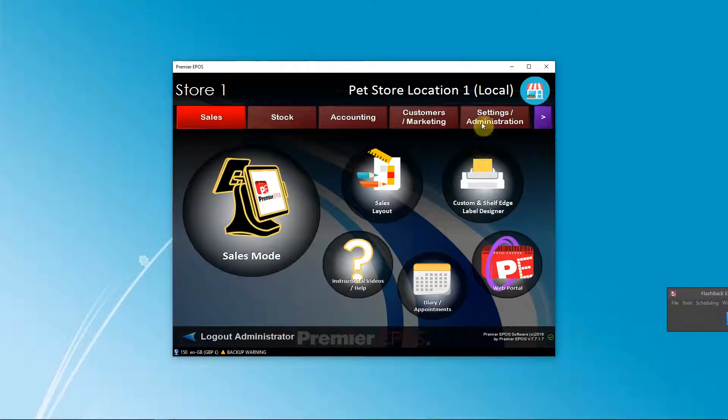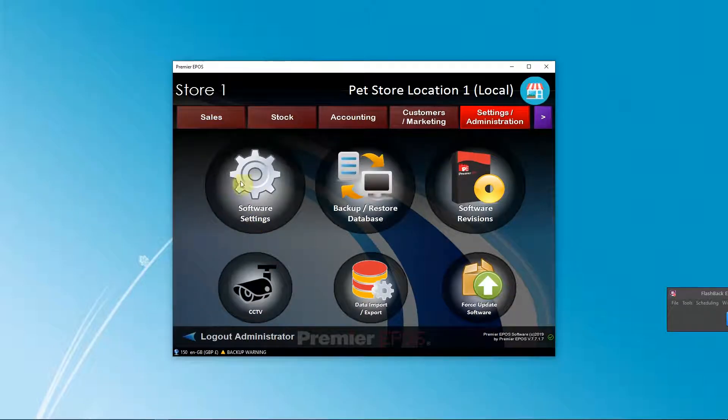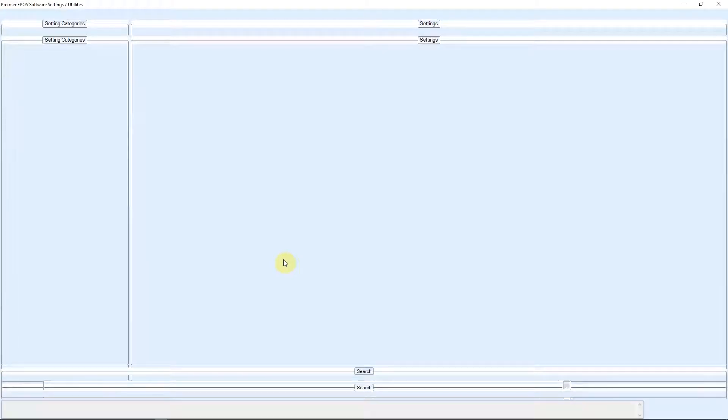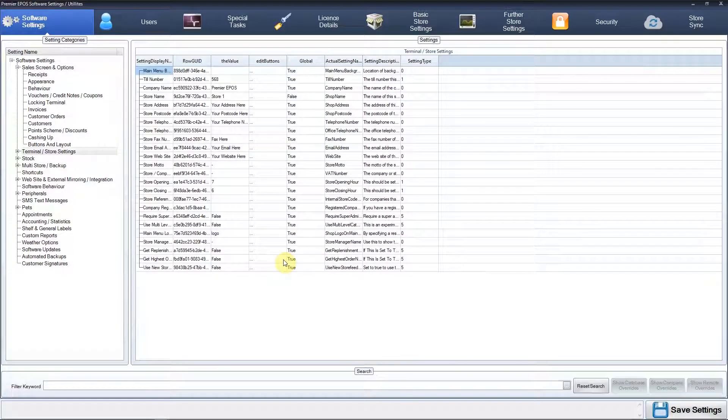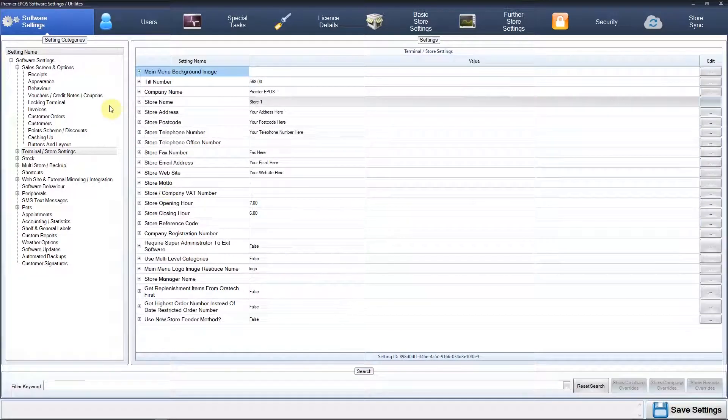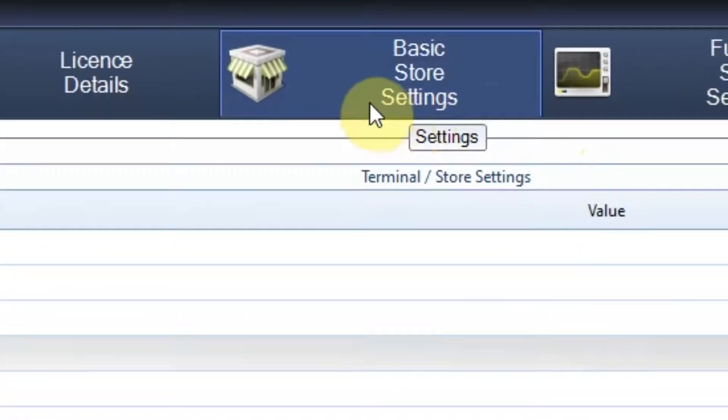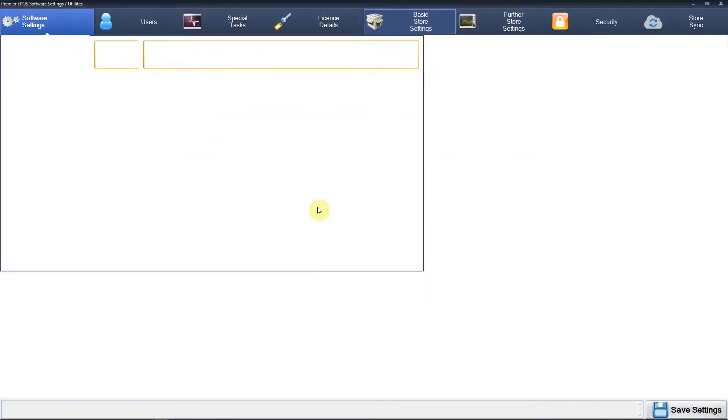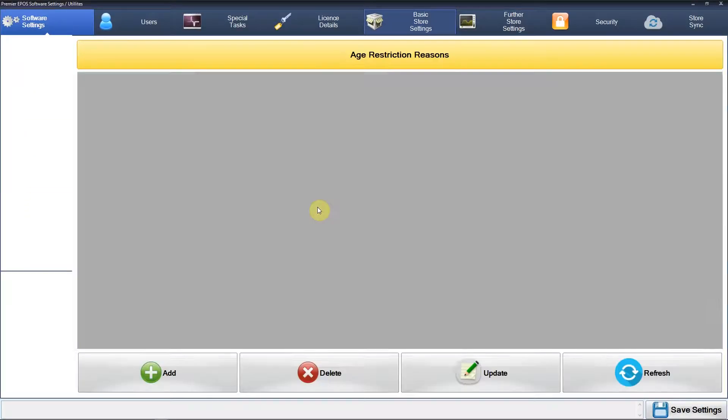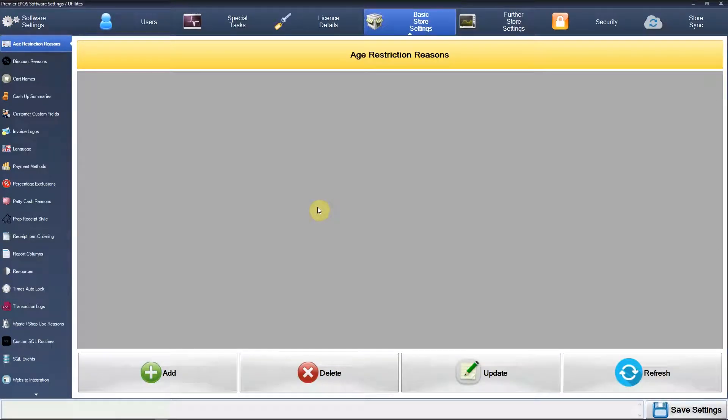Go to Settings, Administration, then Software Settings. This is very similar to adding a receipt logo. We need to go to Basic Store Settings and then upload the actual graphic that we want to show at the bottom of our receipts.